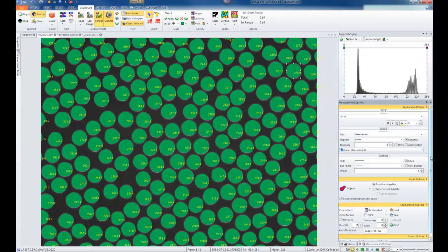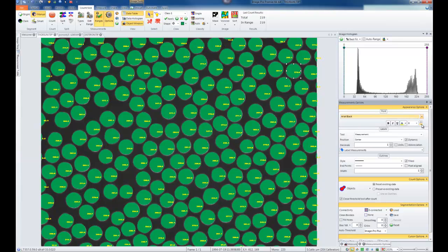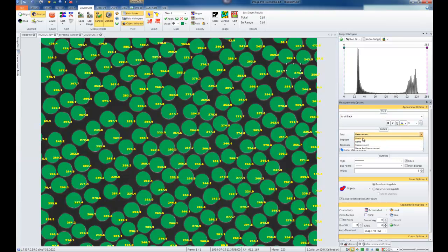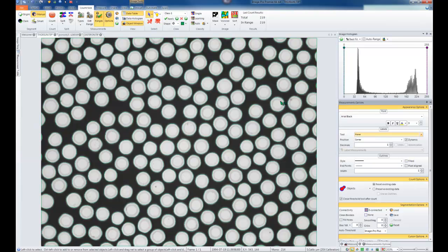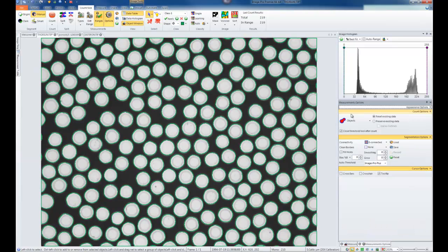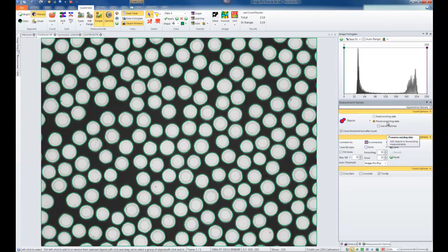The top portion of Options contains appearance settings. You can change the font and size of measurements, and what is displayed on each object — such as nothing, just a name, measurement, or both the name and measurement. You can set display location on the image and number of decimal places. You can also choose whether outlines are filled or just outlines. By unchecking Filled, only a small outline around each object is displayed, which can be valuable to see inside objects. The outline width can be increased as needed. Under counting options, by default, data resets every time you run a count. If you'd like to preserve count data, you can append it to the data table each time Count is hit.